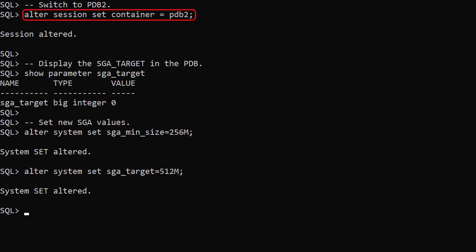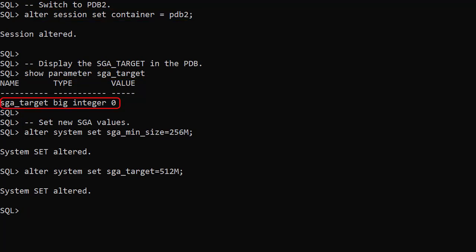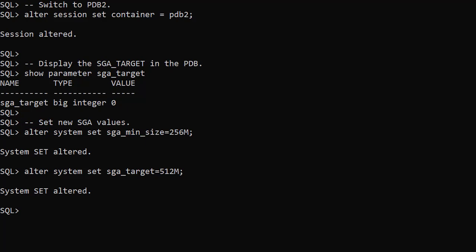We switch to the second PDB and check the value of the SGA_TARGET parameter. It's also set to 0. We set the SGA_MIN_SIZE to 256MB and the SGA_TARGET to 512MB. Resource Manager will now try to limit the memory using these boundaries.